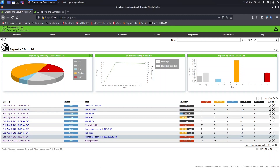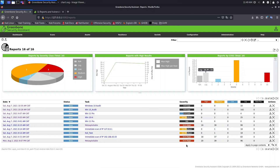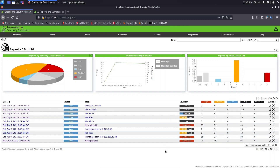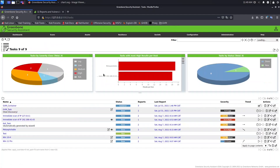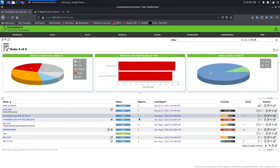We use delta reports to compare the results of reports — to see the difference. To use a delta report, we compare reports of the same task. We can only compare reports of the same task. If we go to Scans > Tasks, you will see that you need to find a task that has more than one report.